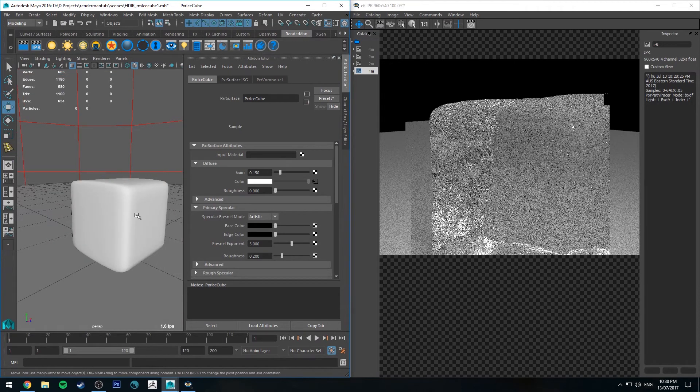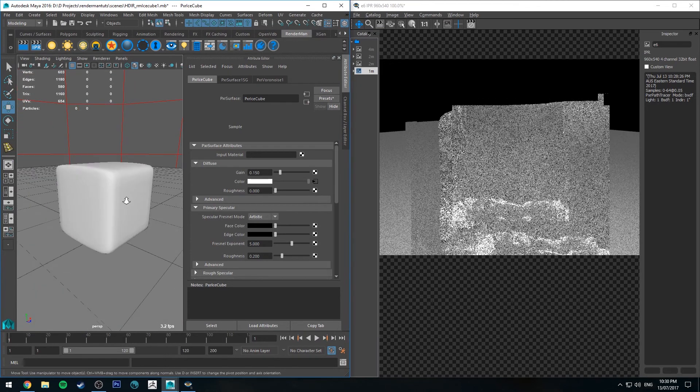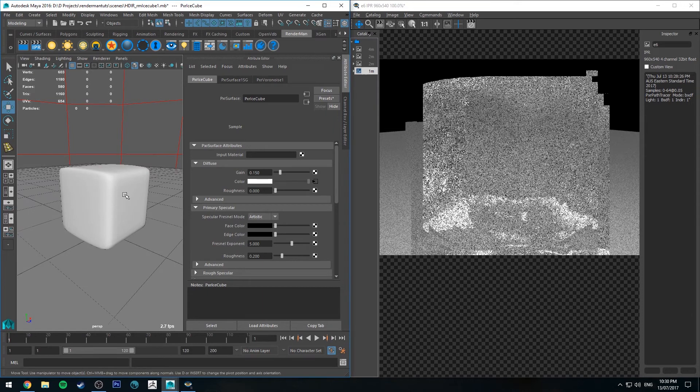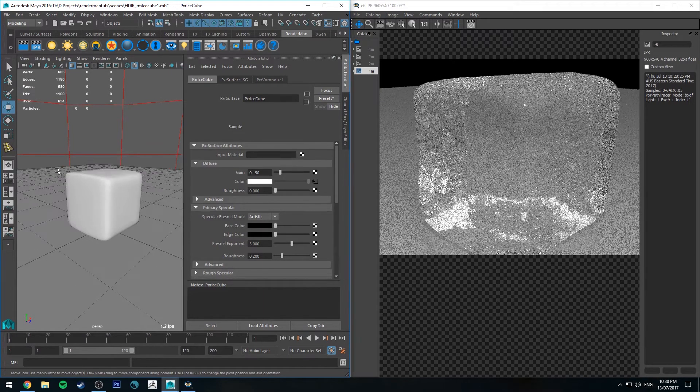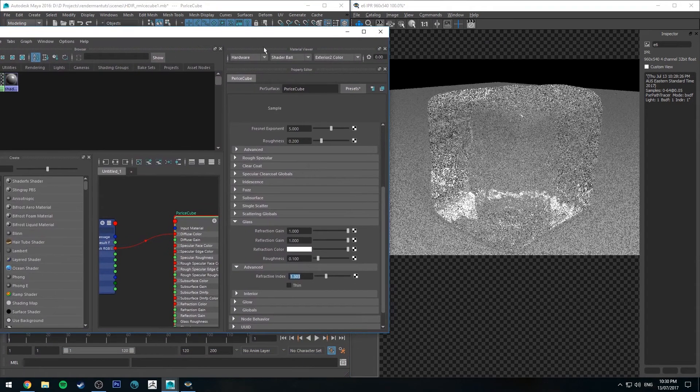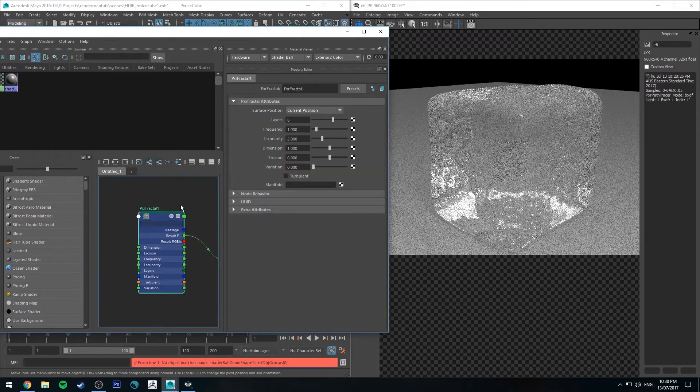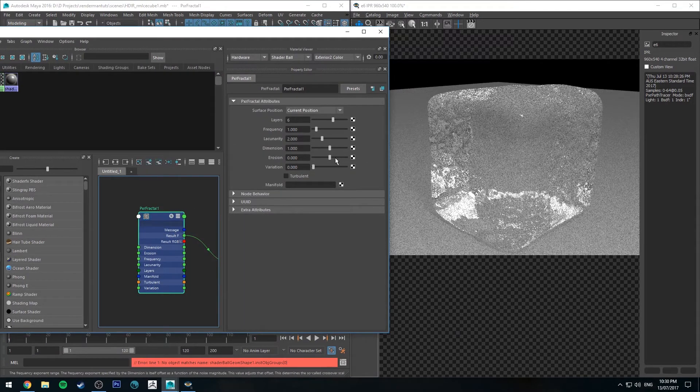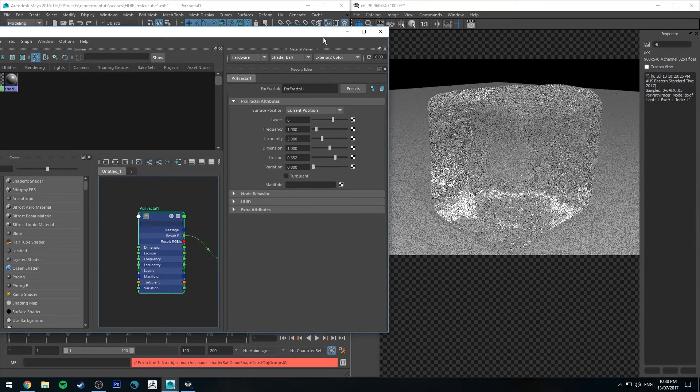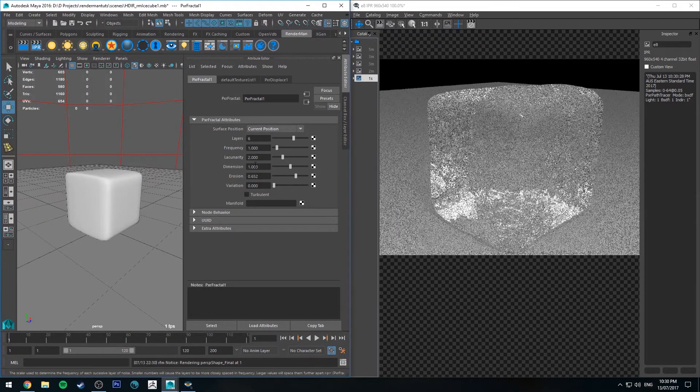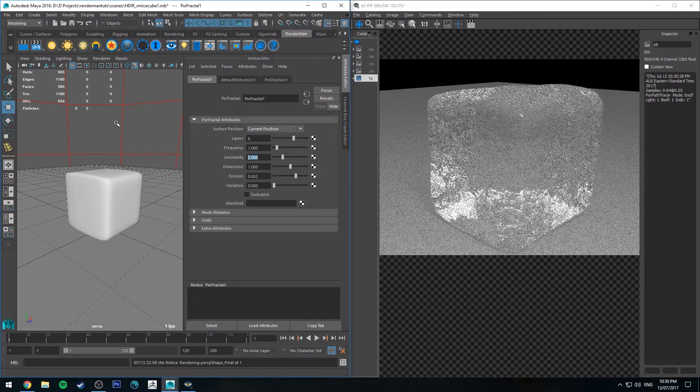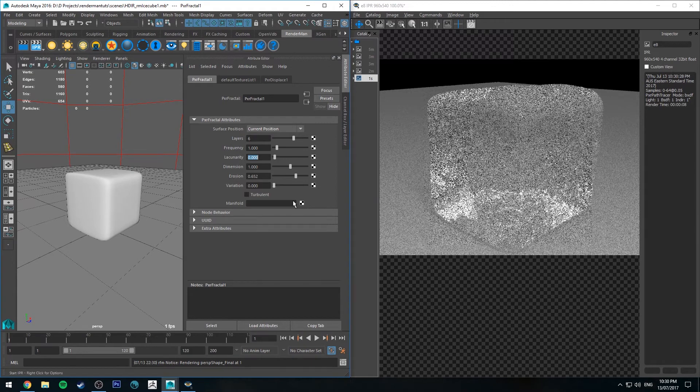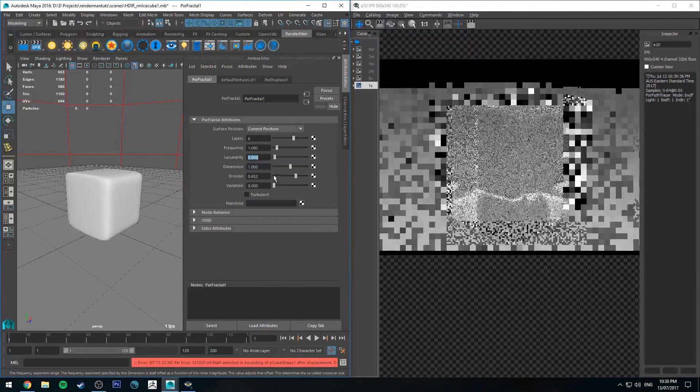For a super close-up this probably won't hold up under too much scrutiny, but it's not the worst either. You could probably go in further and change the fractal, but to be honest how it is, it's not too bad. Every time you make an adjustment you will have to update the IPR because this is plugged into your displacement map.